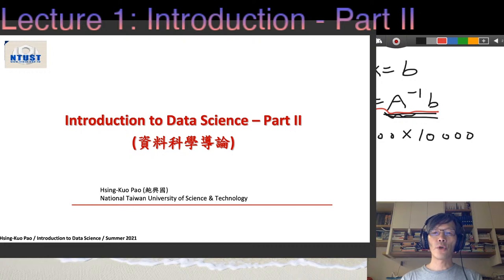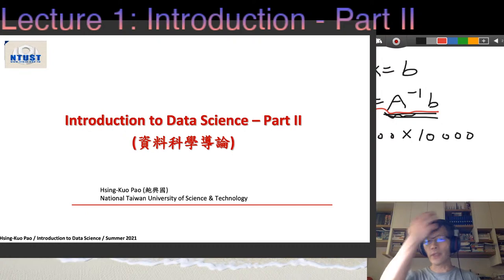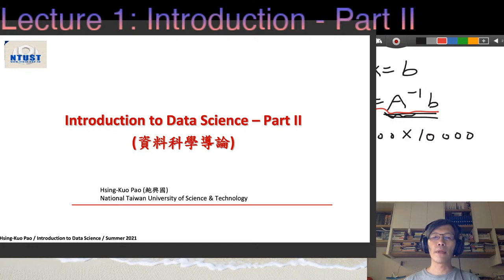We start to talk about the second half of the introduction. In this lecture, we will take a closer look at what we need to use for data science — that means statistics, data mining, and machine learning.